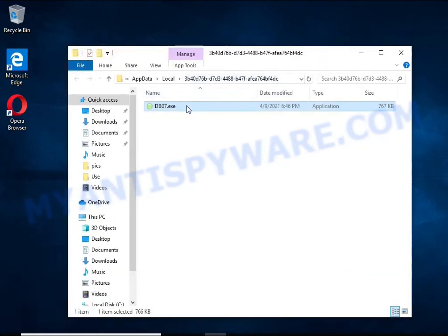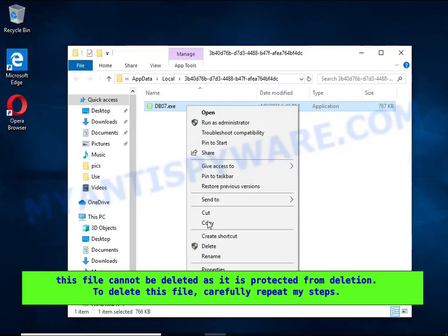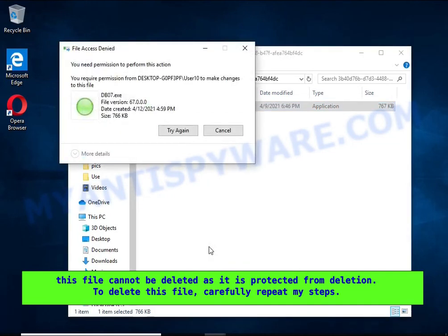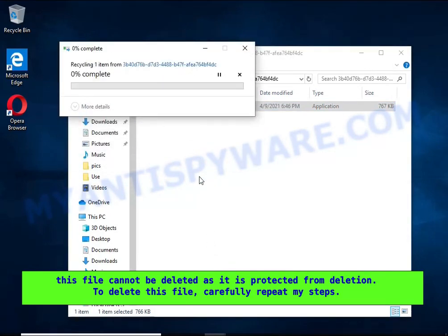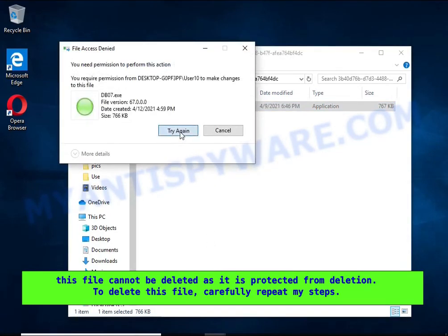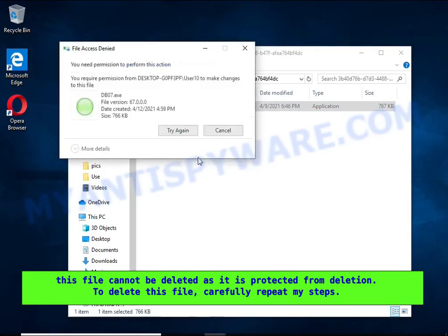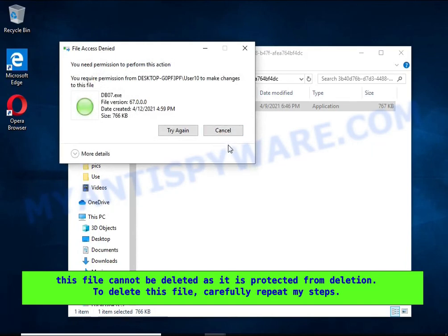If you try to delete it immediately, then you will not succeed, since this file is protected from deletion. To delete this file, you need to do the following.